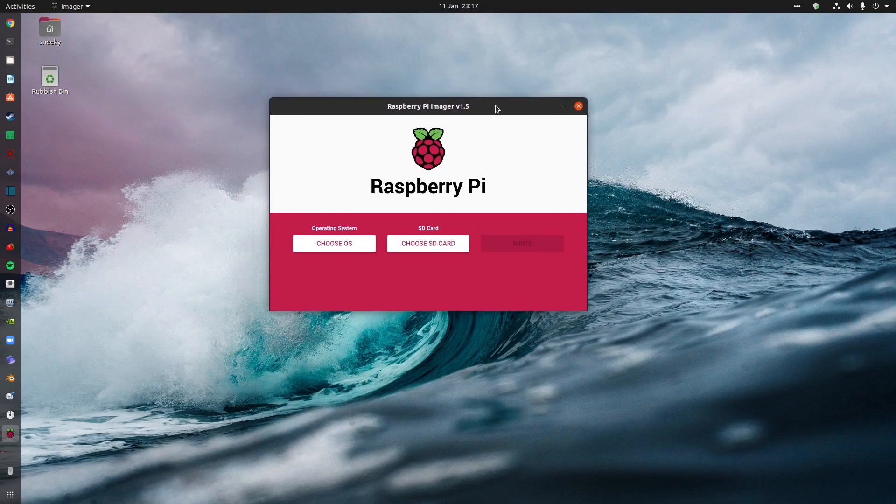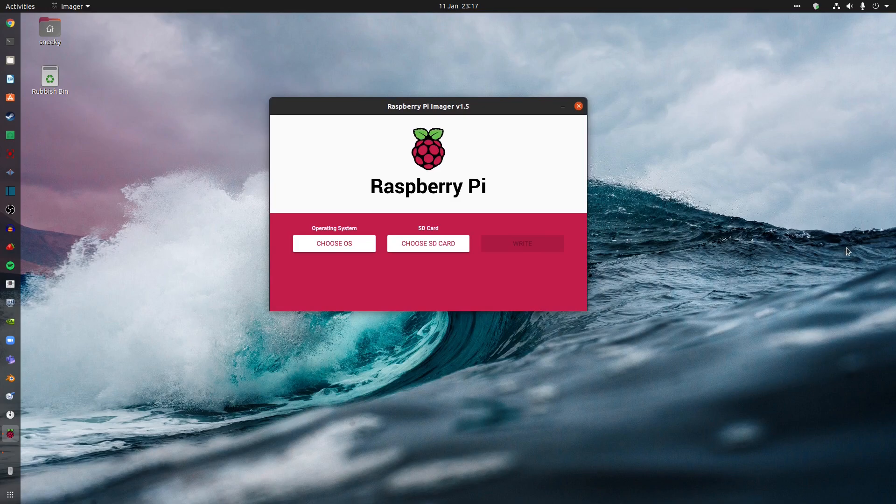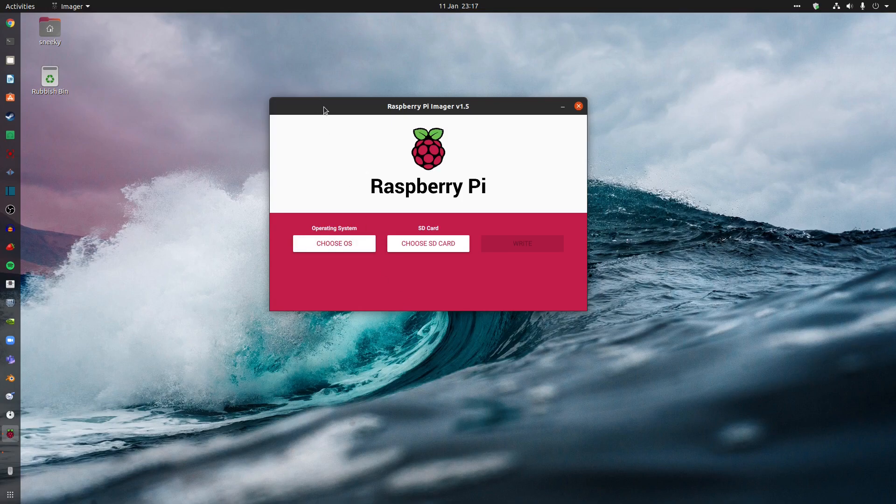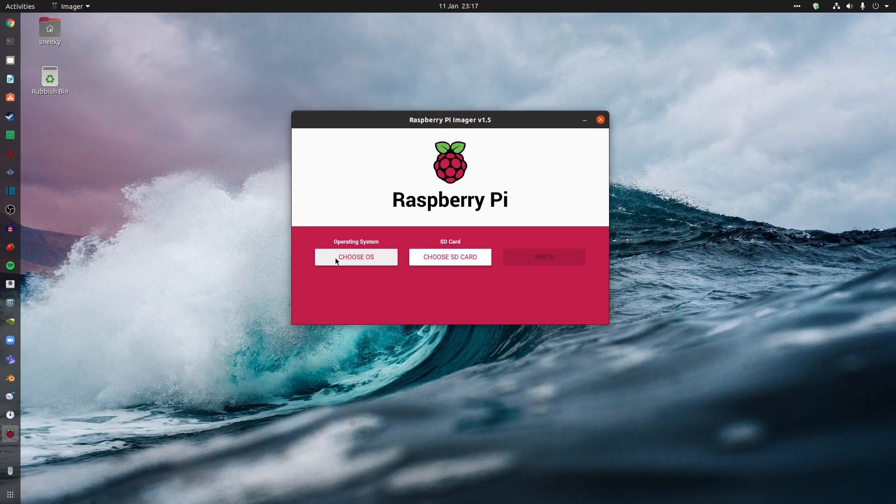So you want to flash your image to your SD card. Now, I remember when the Imager first came out, it was very basic. But now it's got quite a lot better. I'll be really honest with you. So I'm just going to choose my OS. Remember, you can download this from the store or install it from the Snap Store or Terminal. Whatever you want to do.